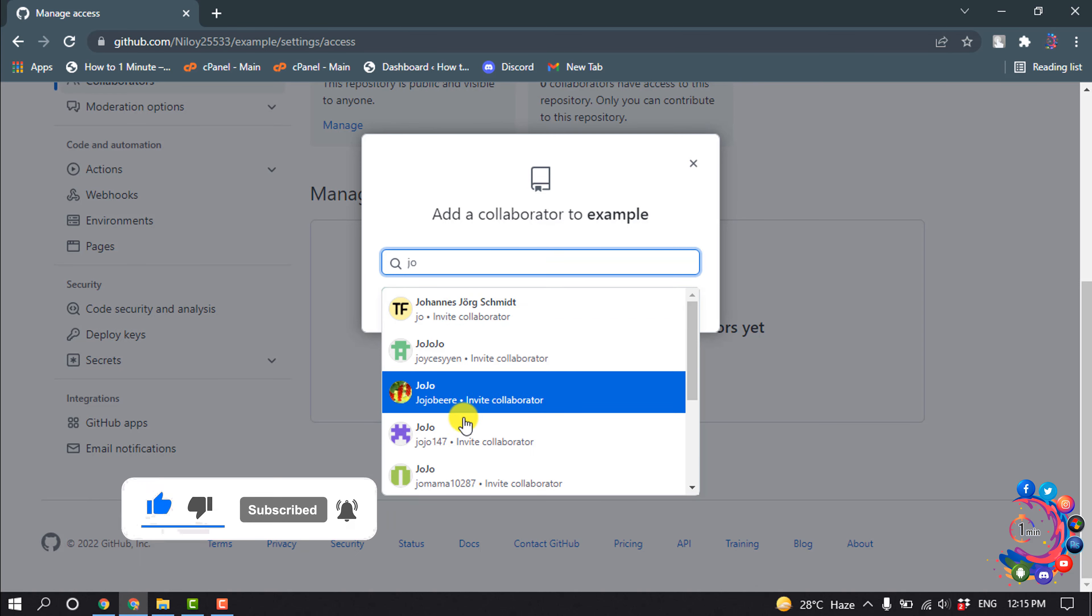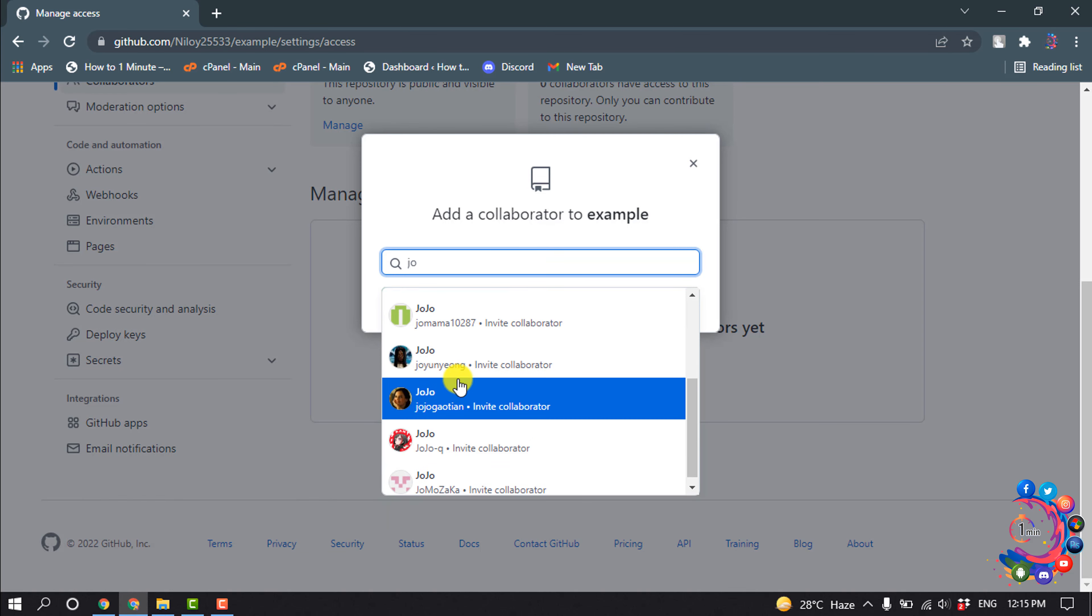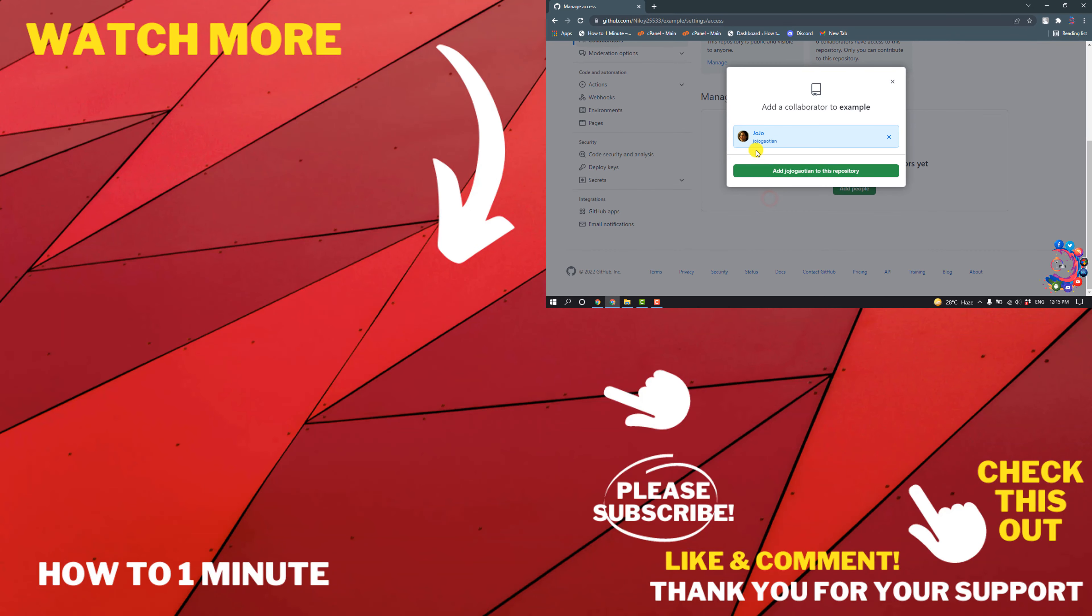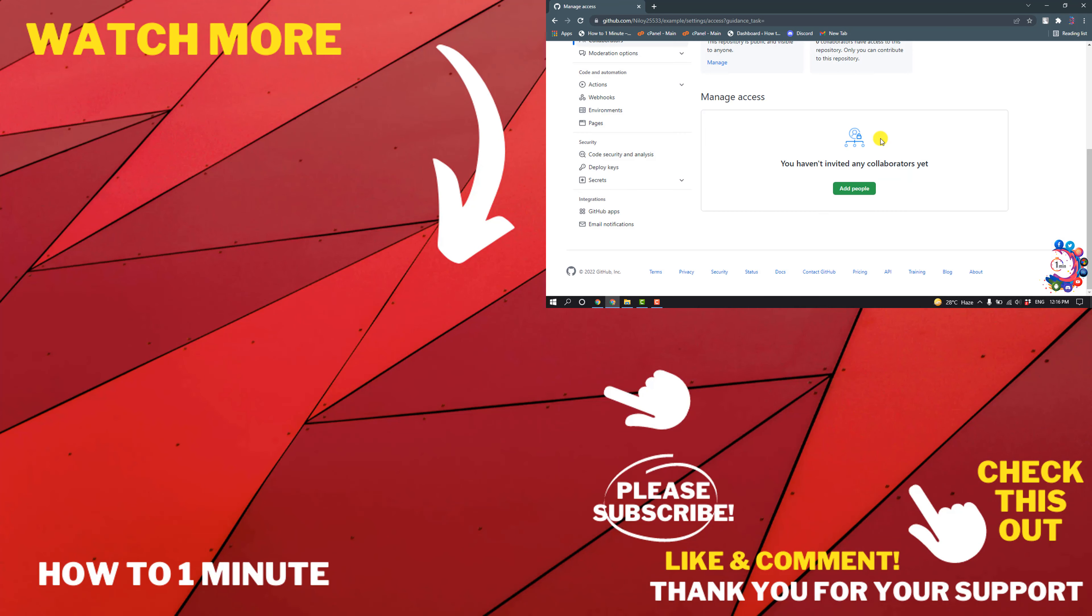So I want to select this one and now click on Add to this Repository. If you have any questions, feel free to post in the description.